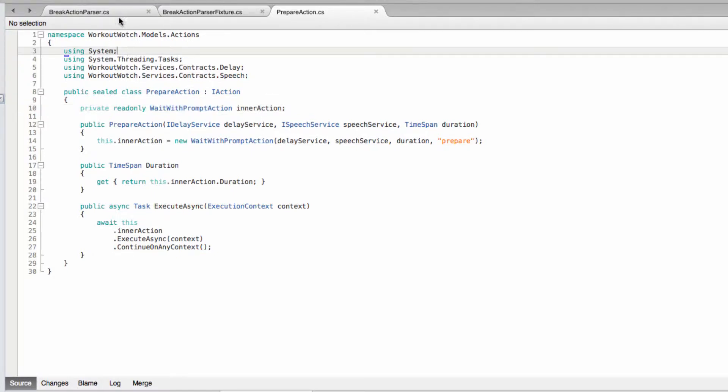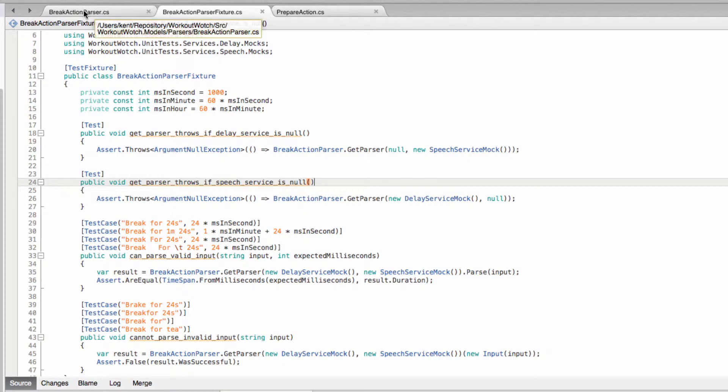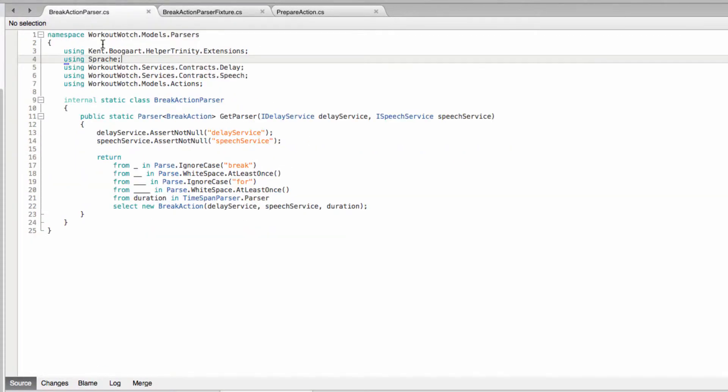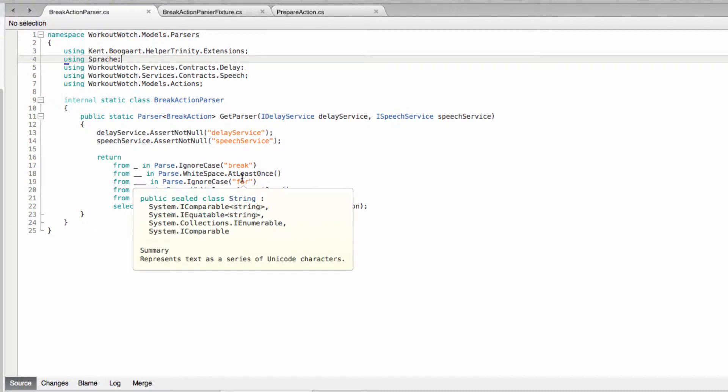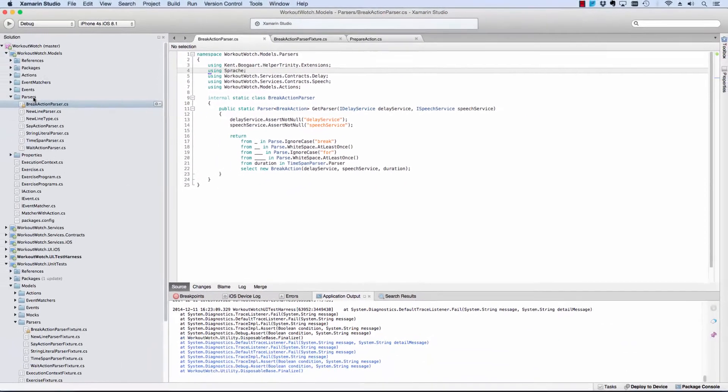So instead of rewriting all this code that we wrote in the last video, I'm just going to copy and paste to separate classes and then fix up the details appropriately rather than boring you with a rehash of the same content. So let me do that quickly.